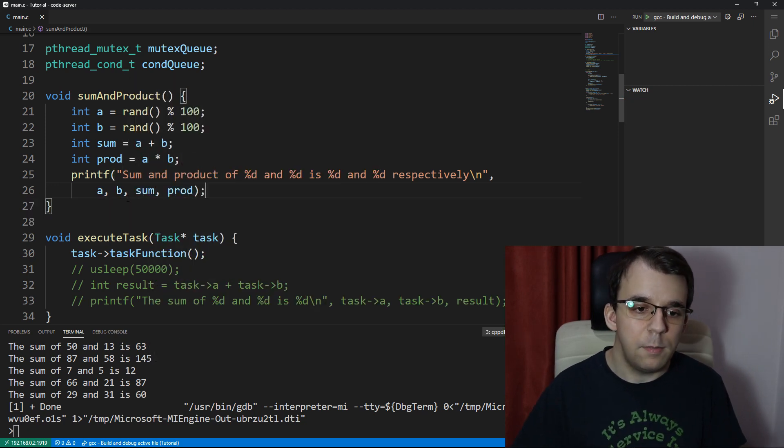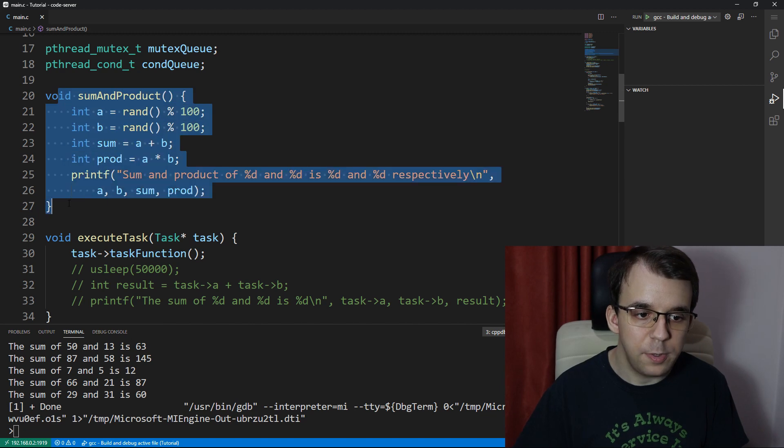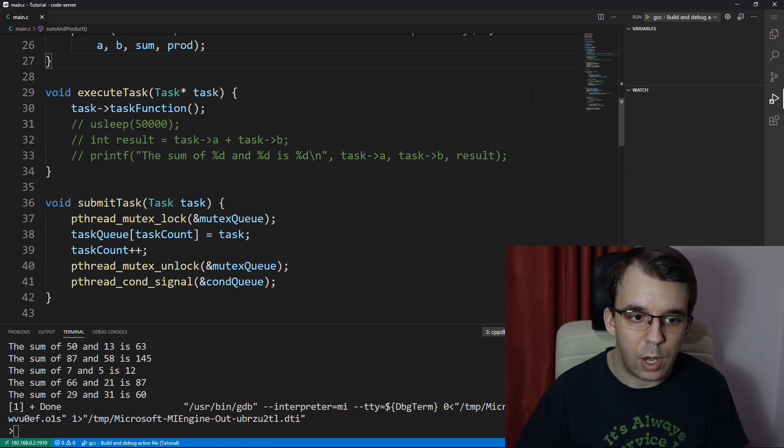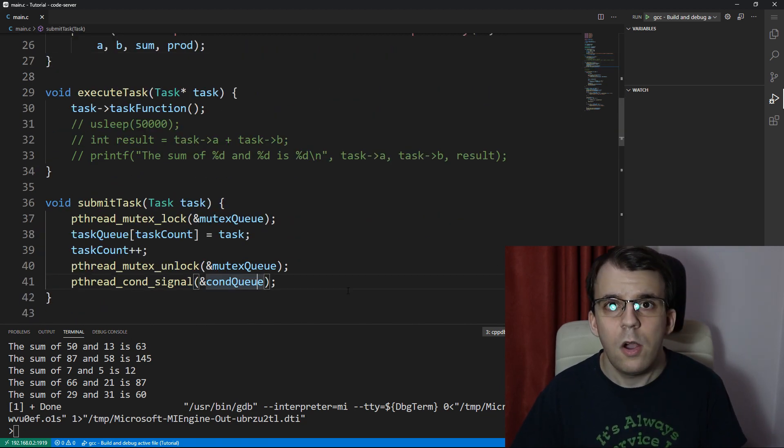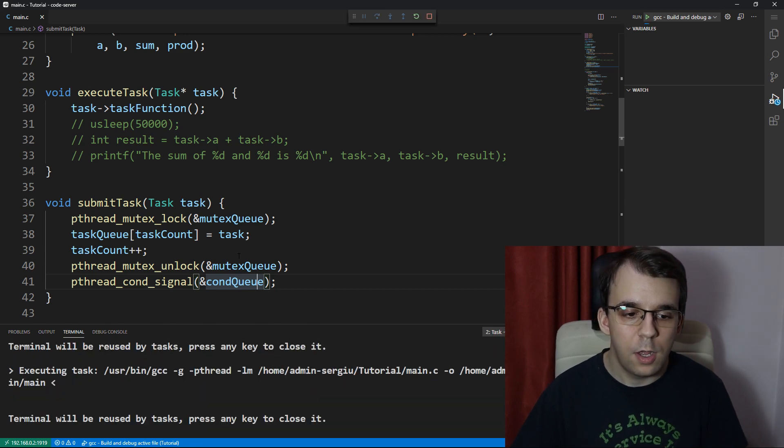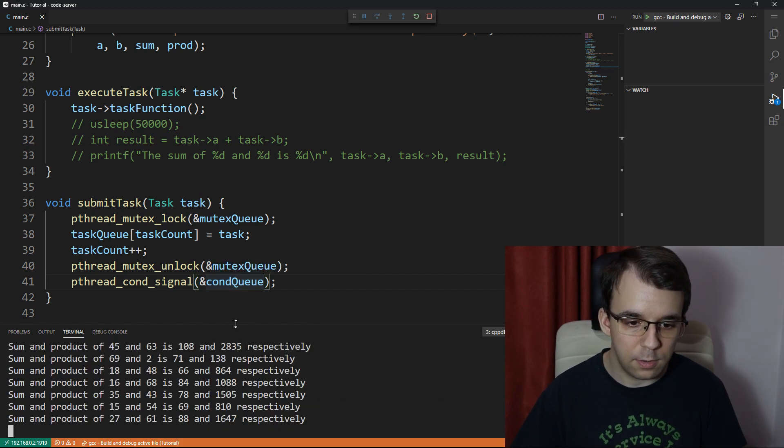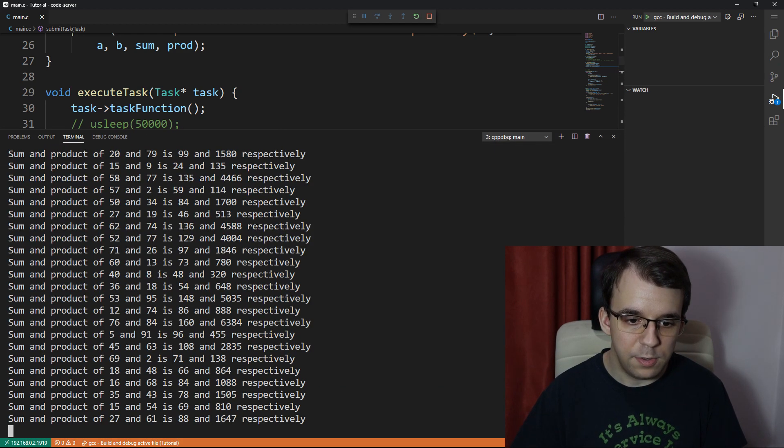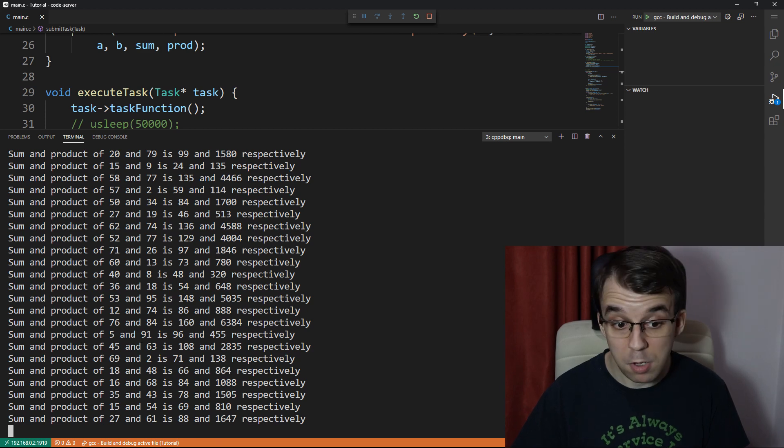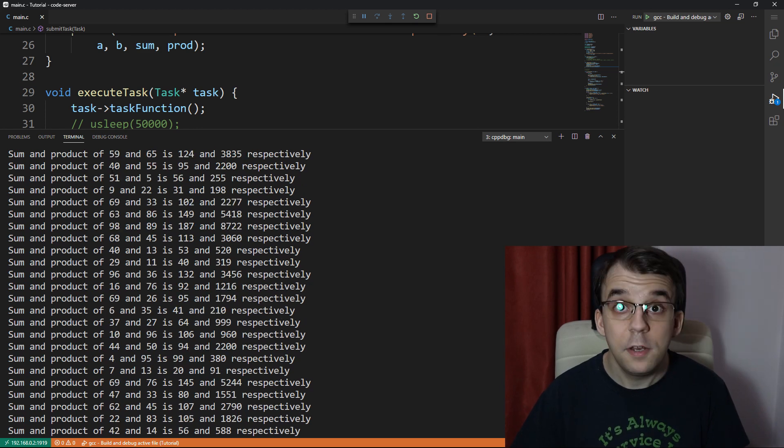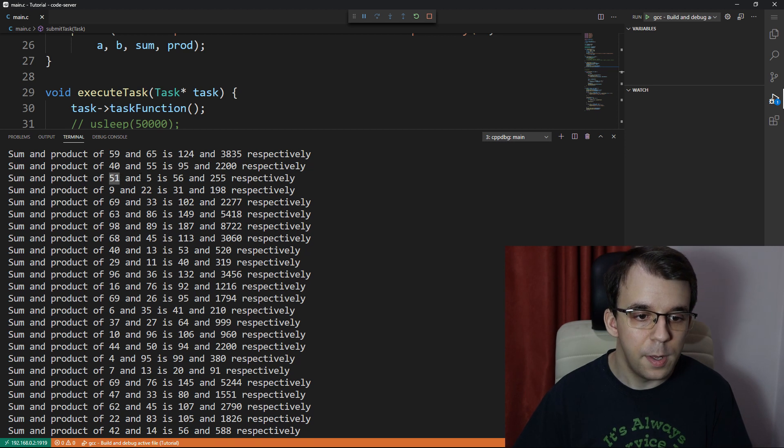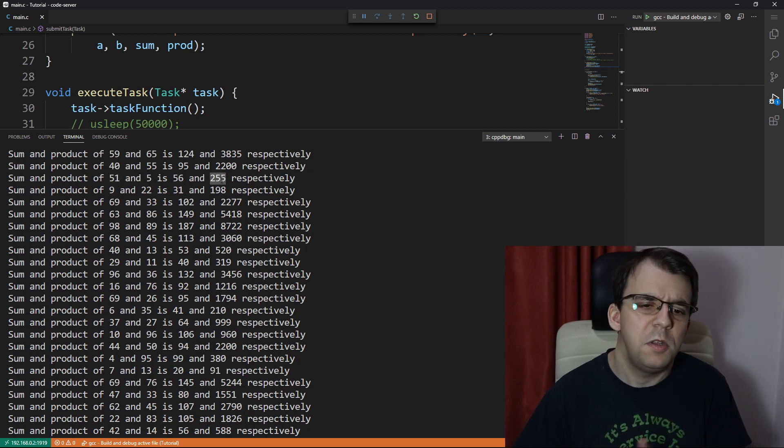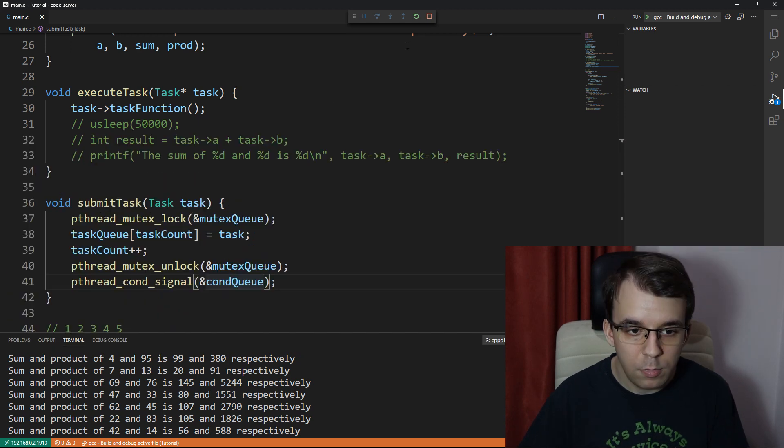All right, so this function is being executed, being sent to our task, and now if we try to launch this, we should be seeing this result. We can indeed see that 51 plus 5 is 56 and 51 times 5 is actually 255, so this seems like it's working perfectly.